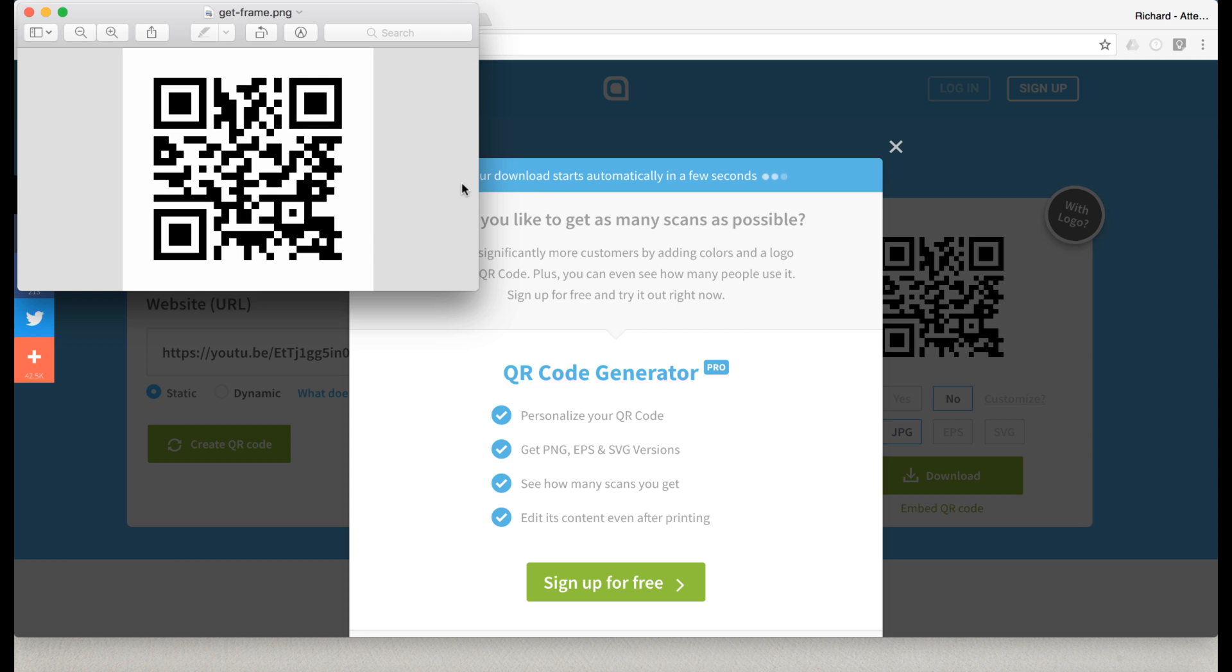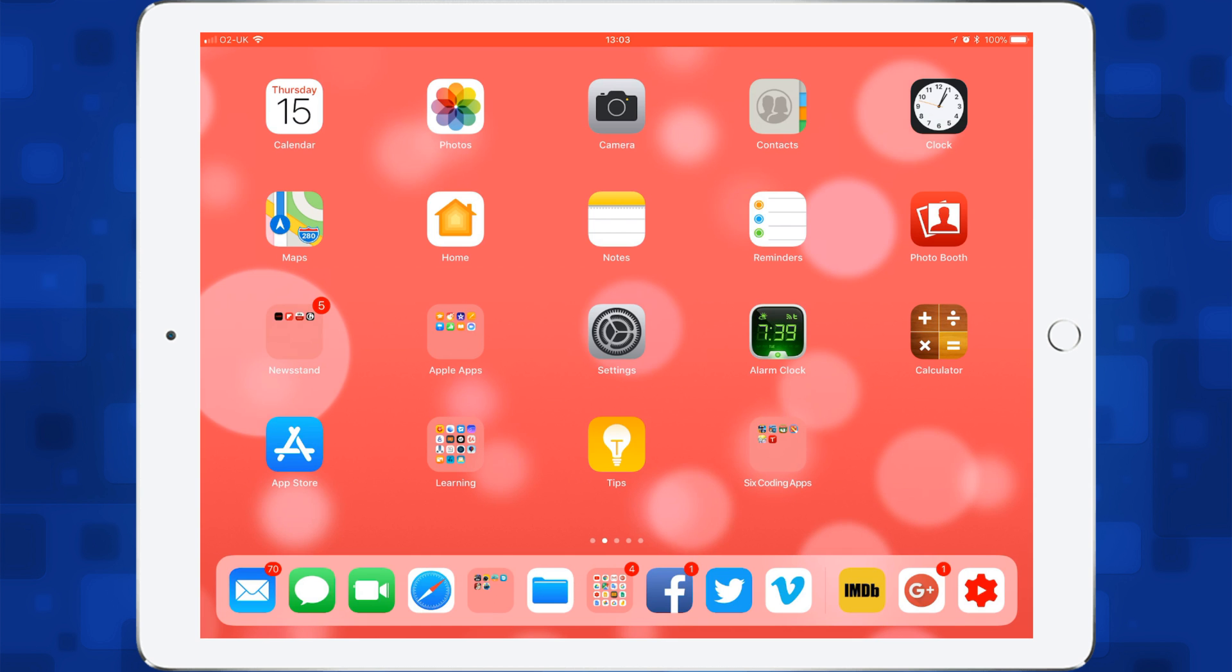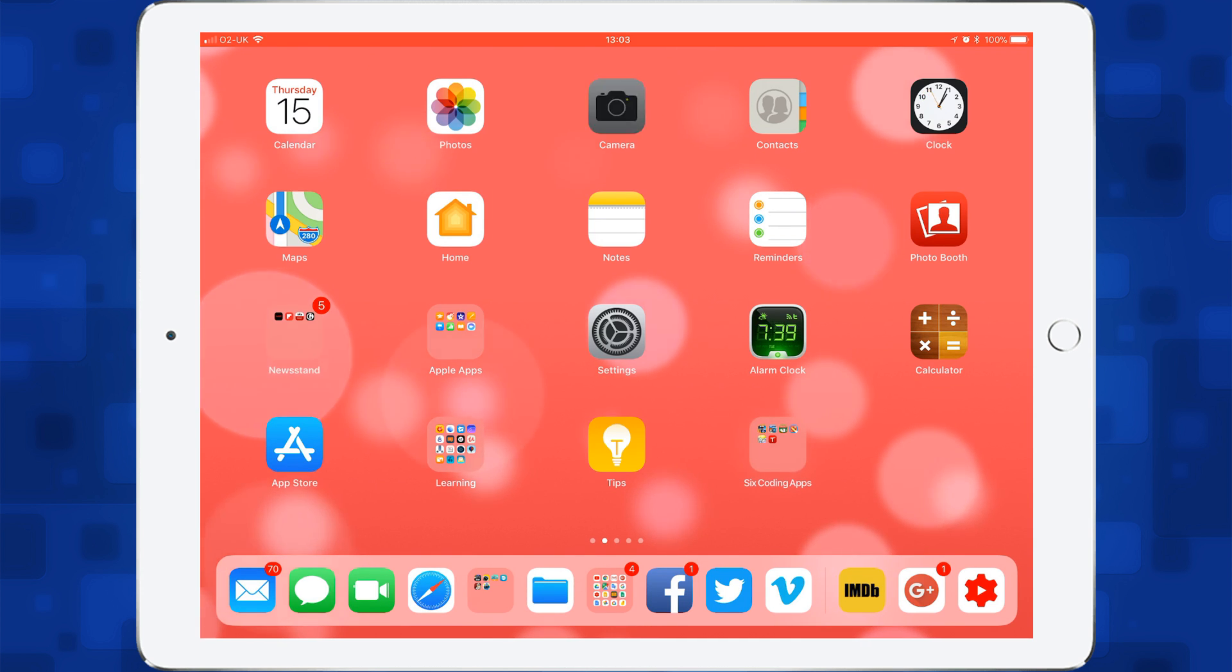Then students can use their iPad or mobile device to scan the QR code. Now if you're using iOS 11, you don't need a separate app to scan the QR code. You can use the standard camera.